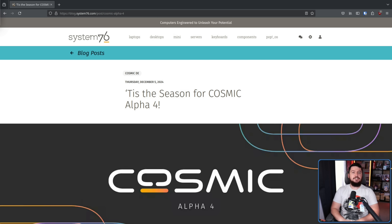As of late, frankly, I've been pretty lazy. I had meant to do a Cosmic Alpha 3 stream, but I kept putting it off, and it just never happened. And now there's not really any reason to go and do so, because just a few days ago, Cosmic Alpha 4 released — the December release of Cosmic.